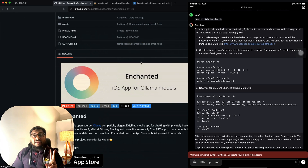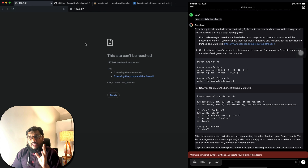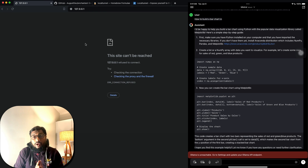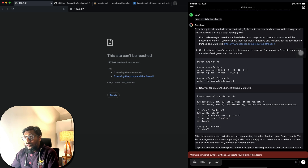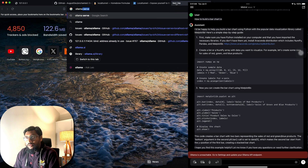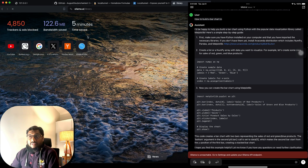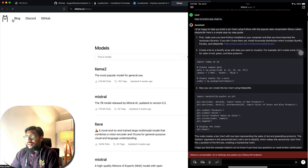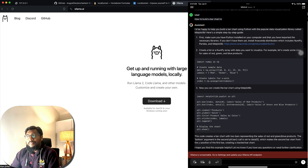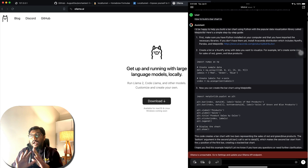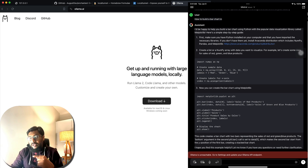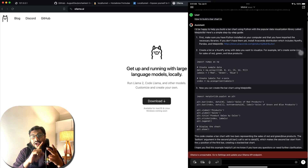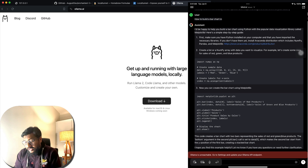First thing first: you need to install the Enchanted LLM application on your iPad or iOS device. The second thing is you need to have Ollama installed. I've already covered that in a separate video linked in the YouTube description. All you have to do is go to ollama.ai, download and install Ollama, and have a default model ready. Once you have both of those done, move on to the next step.